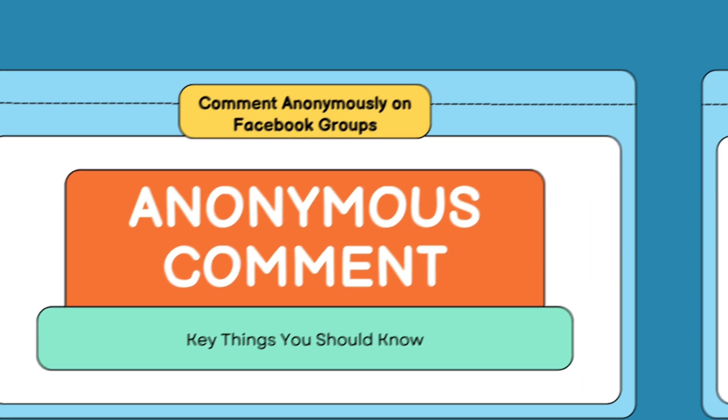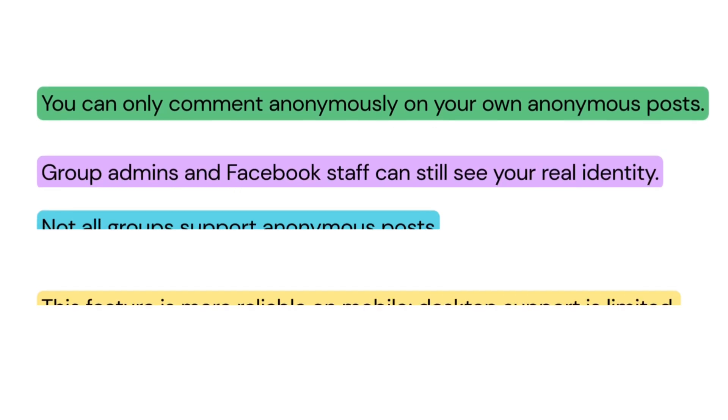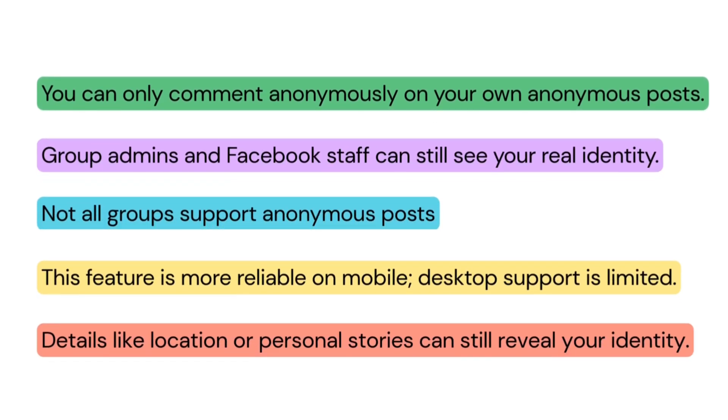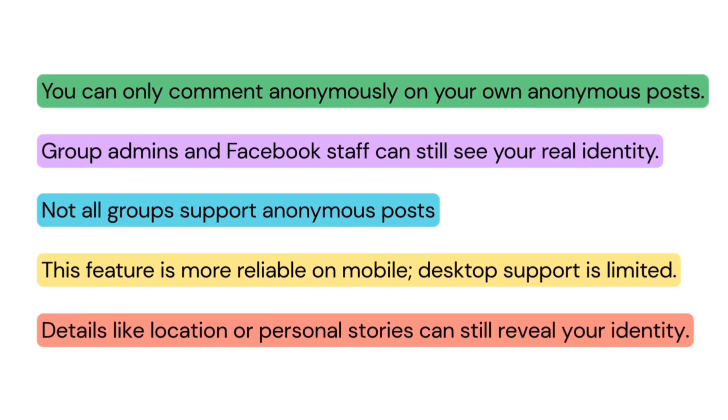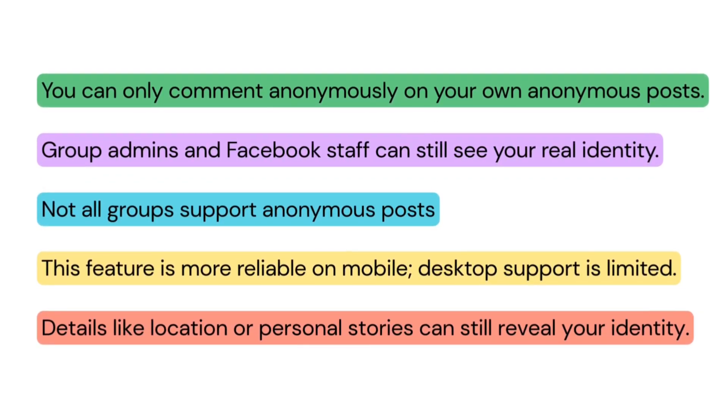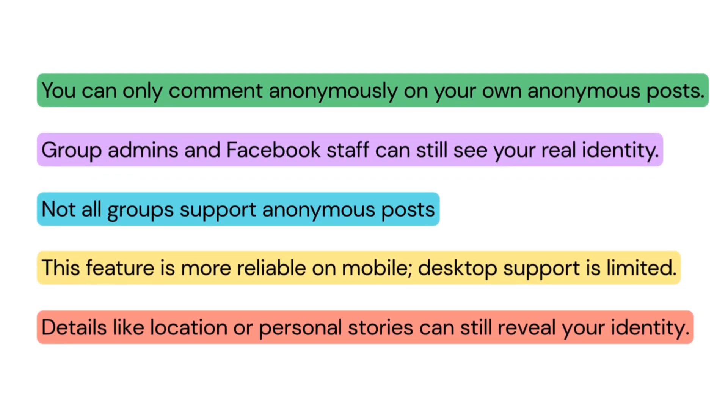You can only comment anonymously on your own anonymous posts. Group admins and Facebook staff can still see your real identity. Not all groups support anonymous posts. It depends on the admin settings.